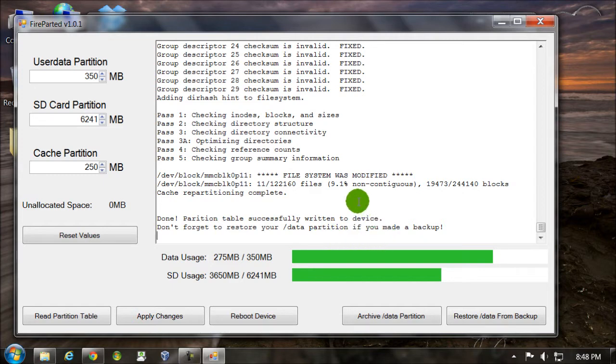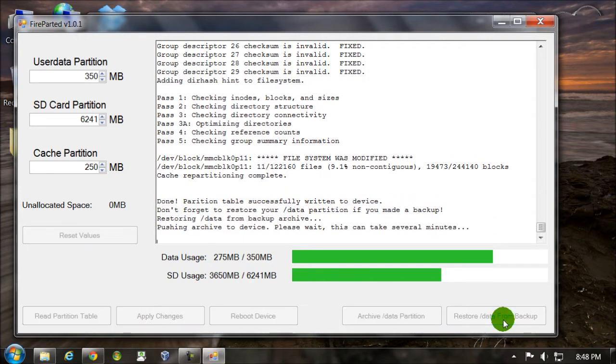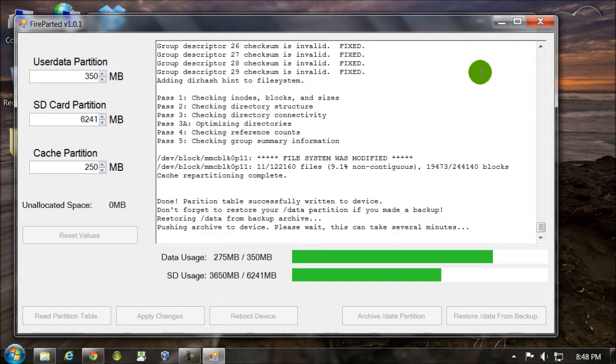So to restore the data partition, we'll click right here. Restore data from backup. Again, this will take a couple minutes.